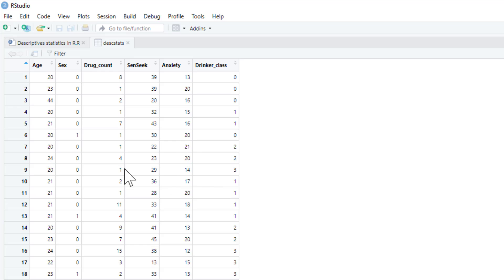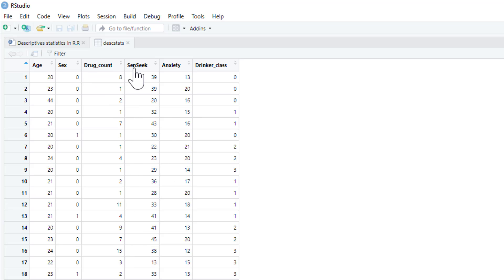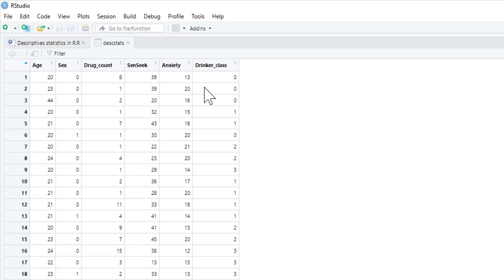It's just a dataset I've made up with age, sex of participants, drug count (number of drugs they've consumed across their life), different types of drugs, sensation seeking (a score on a sensation seeking scale), anxiety (a score on an anxiety scale), and drinker_class (a categorical variable of the type of drinker they are).